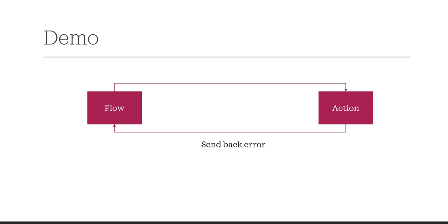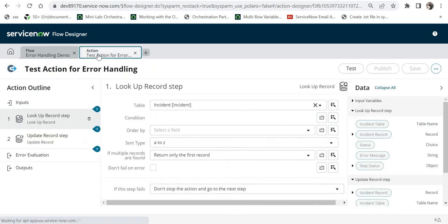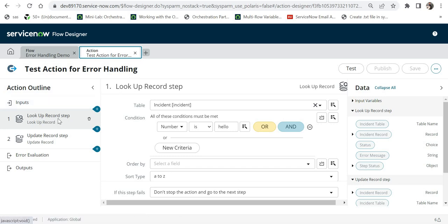Now let's go to ServiceNow and see how we can do that. I am in my ServiceNow instance on the Flow Designer page, and I will go to a custom action which I have already created. It has no input — it is directly trying to look up a record where the table name is incident. This action is looking for an incident record where the number is 'hello', which will definitely not be in the incident table, so this will definitely throw an error.